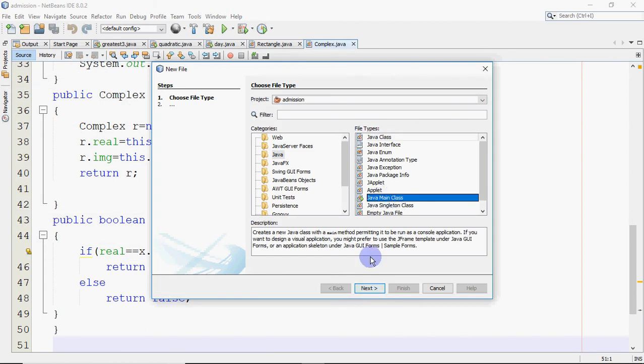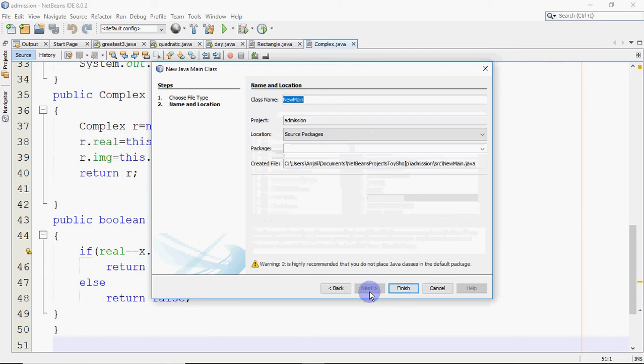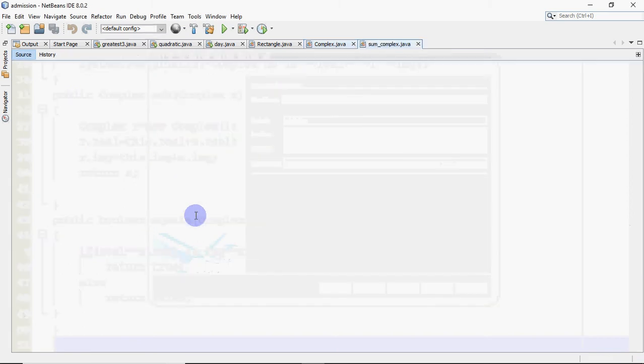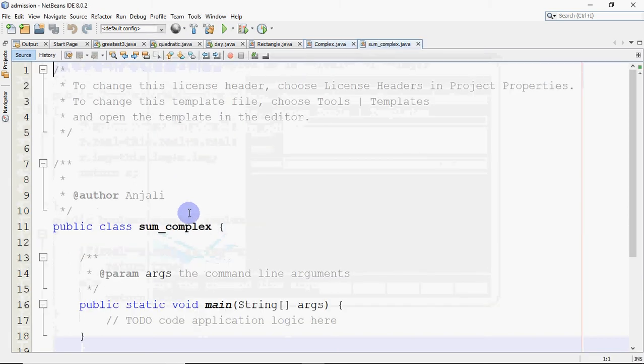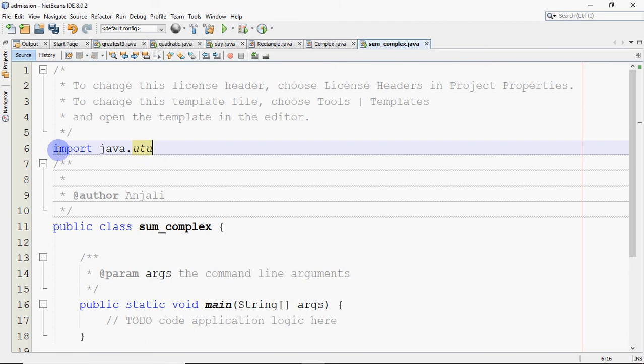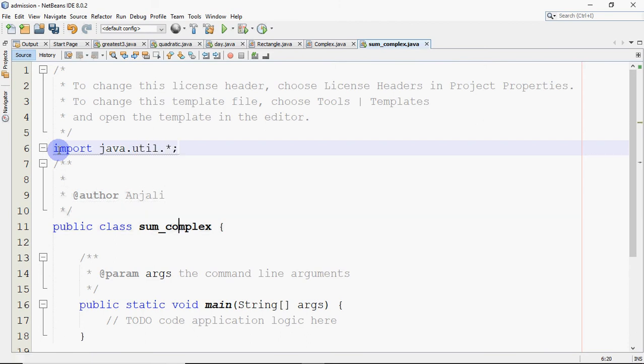Now I need to make a program where I need to have five elements in the array of complex numbers. So I'll start with the Java main class here. Let's say I want to find sum of complex numbers, so I give the class name as sum_complex. I can import java.util if you want to ask the user, or if you want to take five directly. First I'll show you how we take five objects directly.